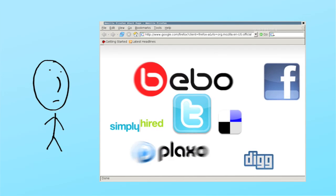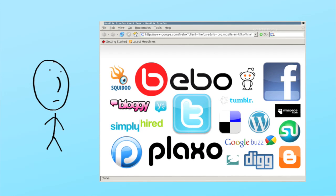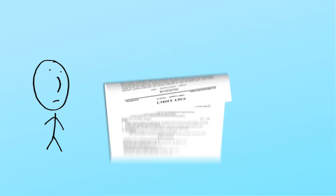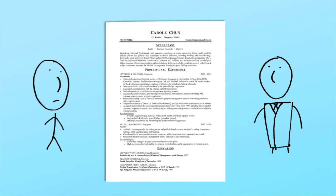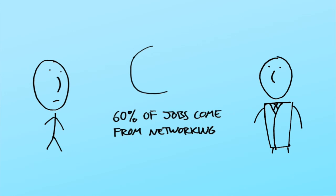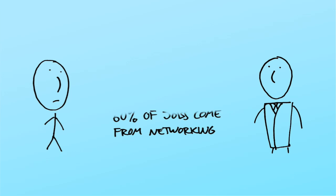Well, to be specific, they're going to use social media. You see, a great resume is nice. But here's the thing, 60% of jobs come from networking. It's all about who you know and who knows you.